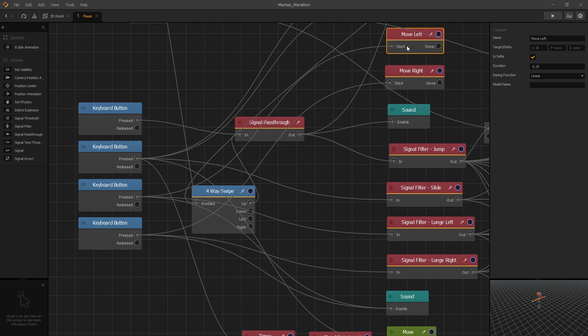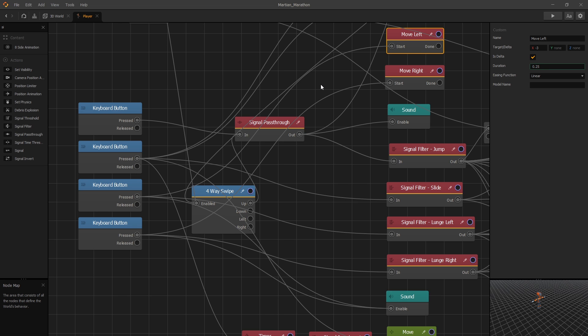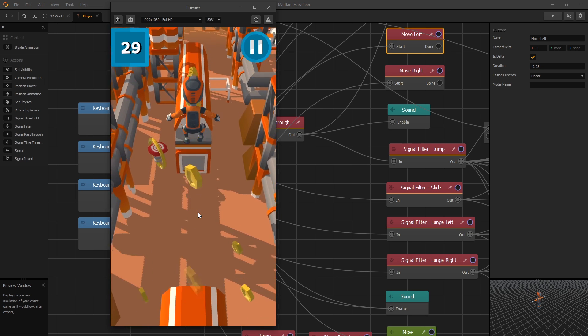It's due to the fact that the position animation blocks the input signal to trigger another animation. So with this duration that we set, a quarter of a second, if we get a signal within a quarter of a second, then the move left will be ignored. There is a way you can fix that, but we're not going to do that in this video.